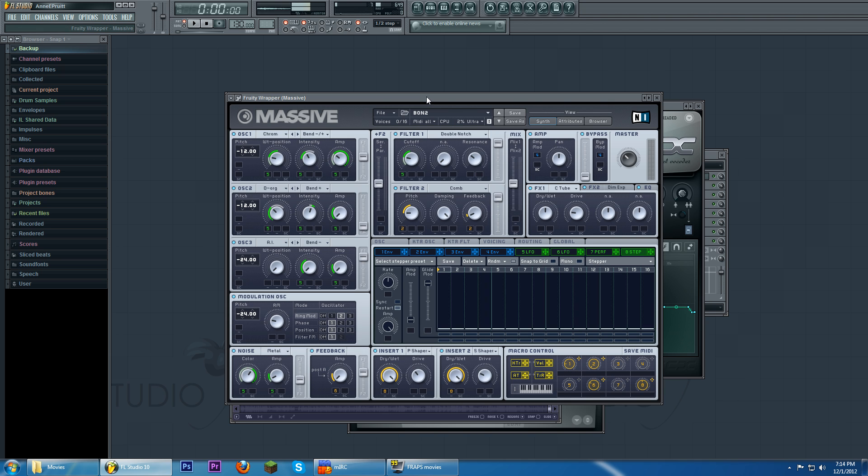This is only a Kill The Noise type sound. There's a lot more that he does are way more complicated that I just haven't figured out how to do. So in the meantime, here's this.